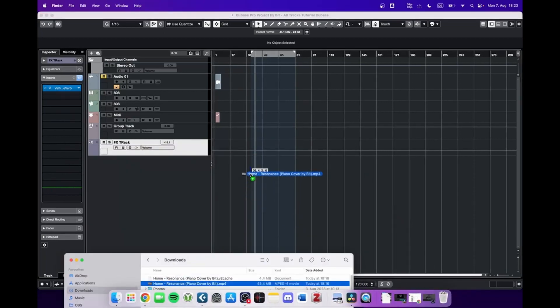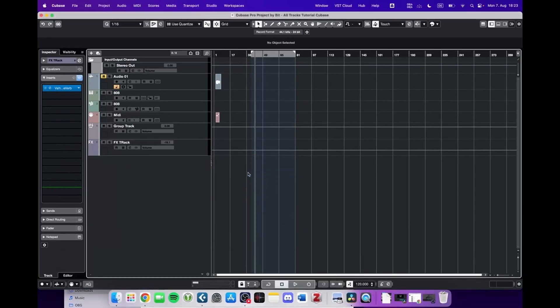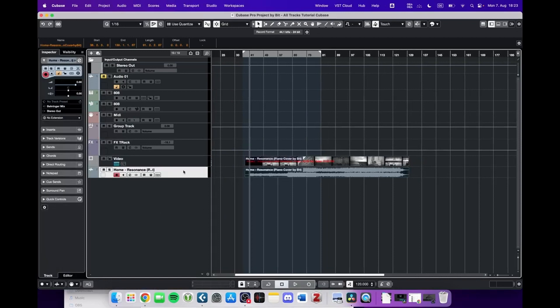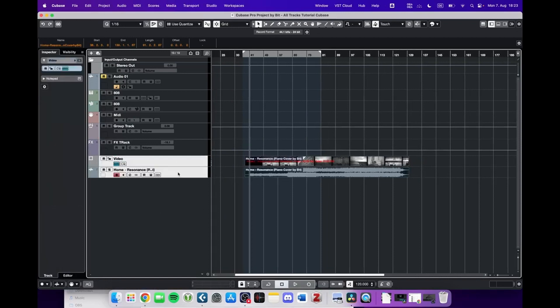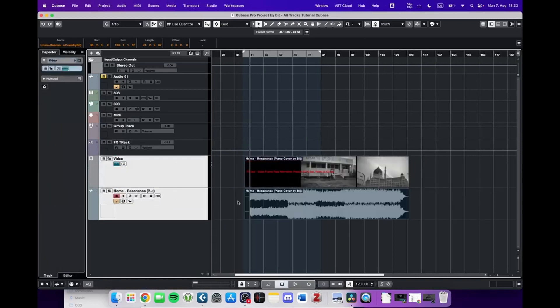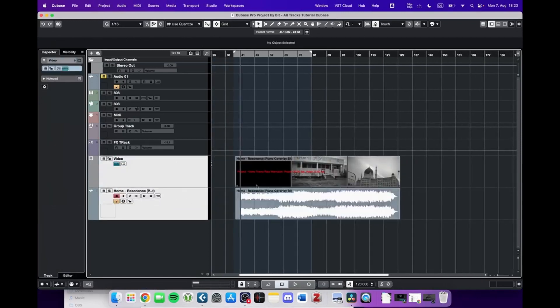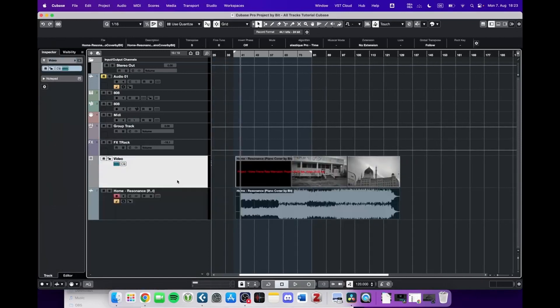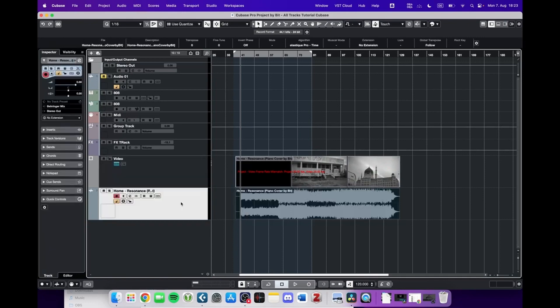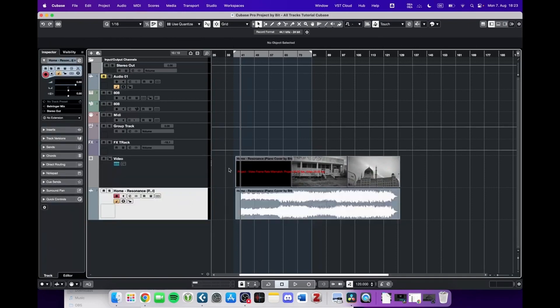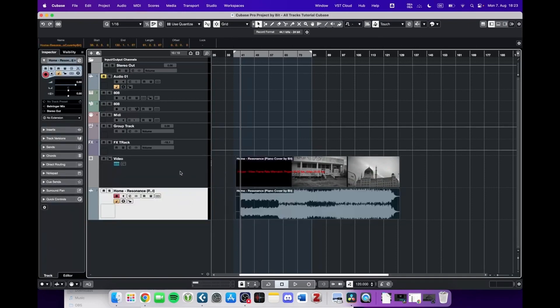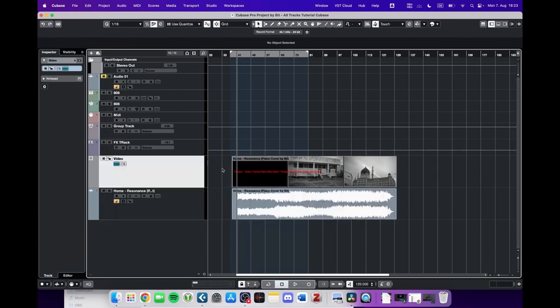So here is a YouTube video of mine and I just dragged this in the project. Now we see there is a video track and an audio track. The audio track, of course, is the audio from the video. By the way, in total you can have two video tracks in Cubase.